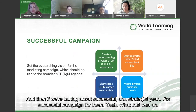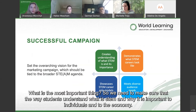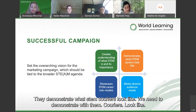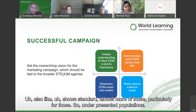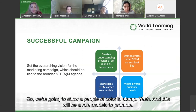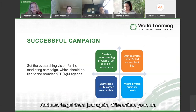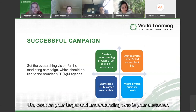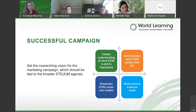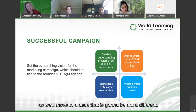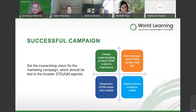For a successful STEM campaign, we need to make sure students understand what STEM is and why it's important to individuals and the economy. We need to demonstrate what STEM careers look like, and show STEM role models — particularly from underrepresented populations, showing women and people of color in STEM. These become our role models to promote. We also need to differentiate our targeting and deepen our understanding of who our customer is.